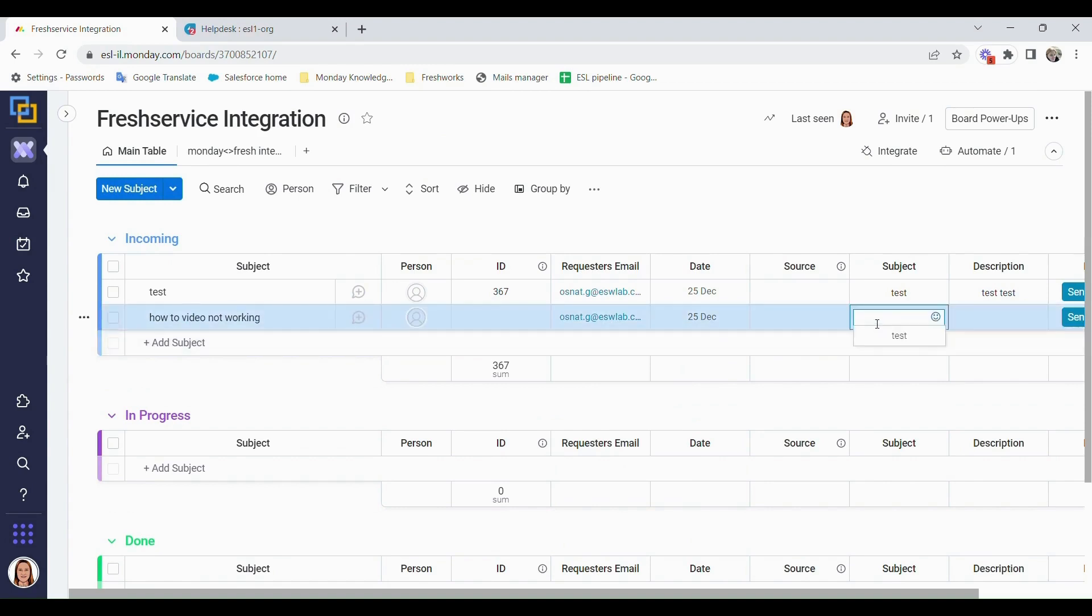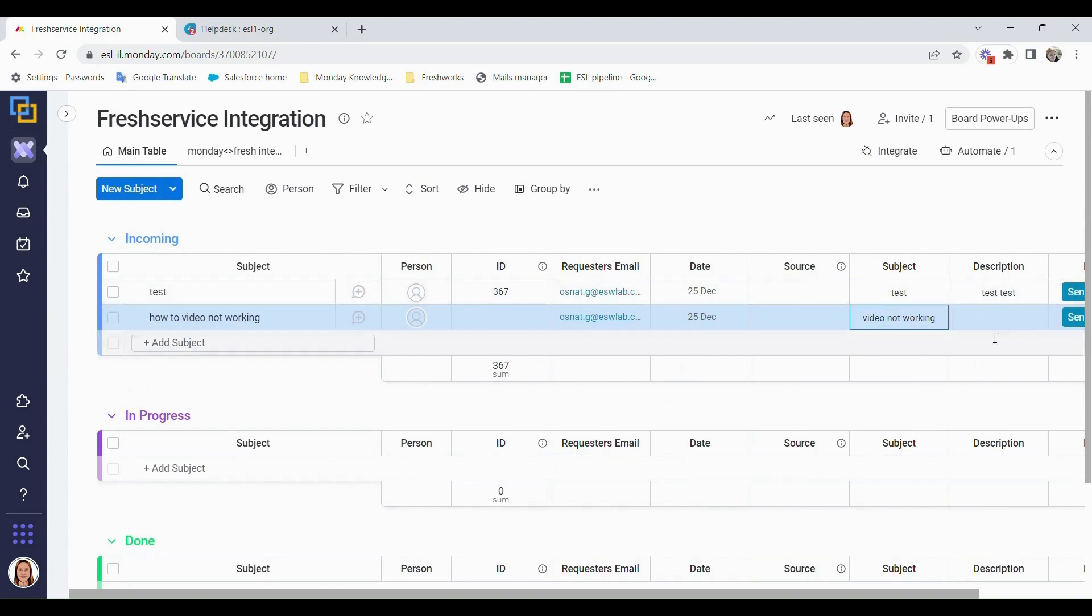And in the subject, 'video not working.' Of course, your item name could be your subject as well. And then here, 'video not playing.'